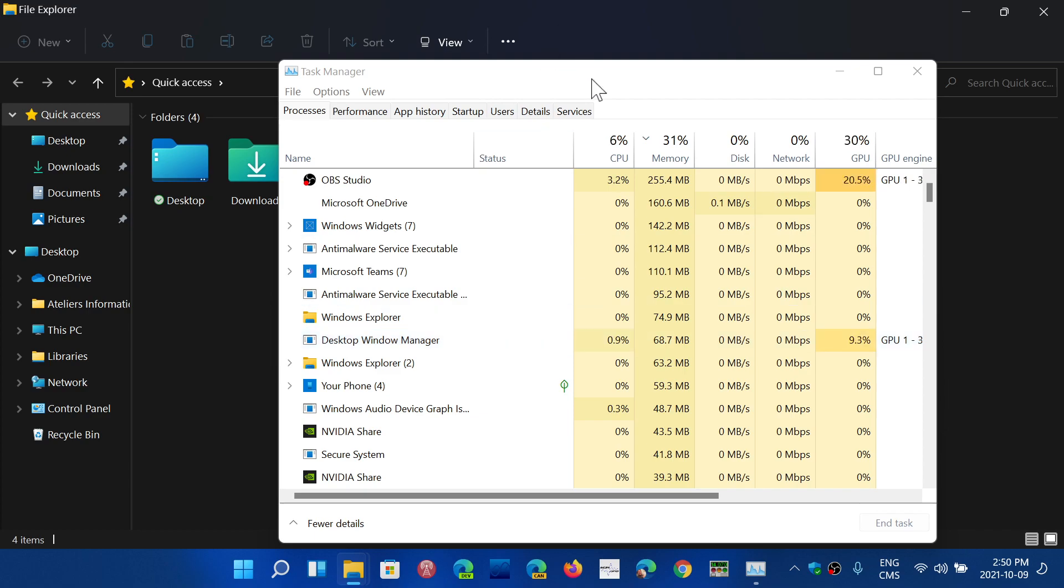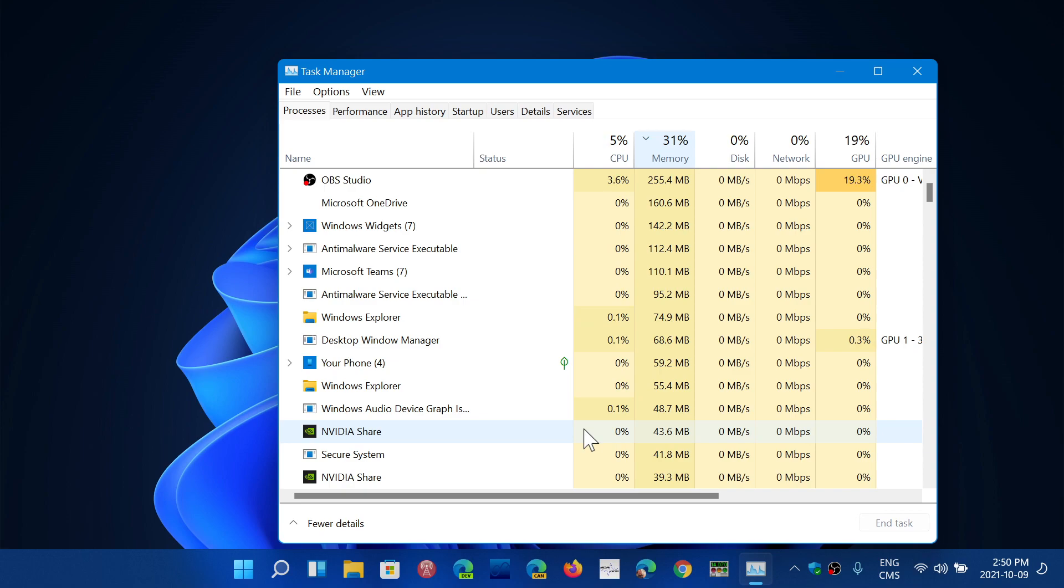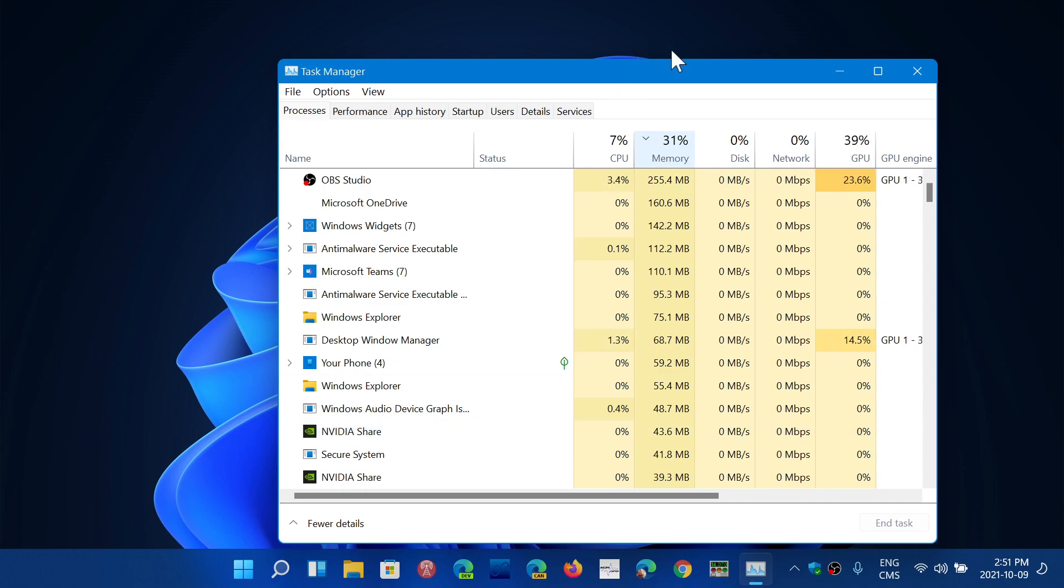The worst part is if you actually shut down the file explorer, that RAM is not given back to you. The one gigabyte is still stuck being used. You have to restart Windows 11 in order for that to actually stop.